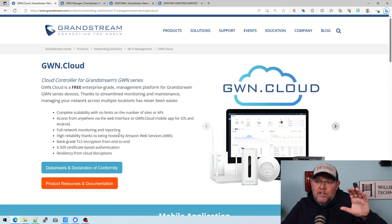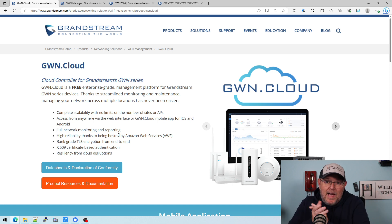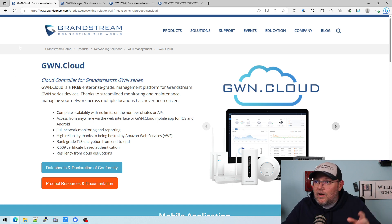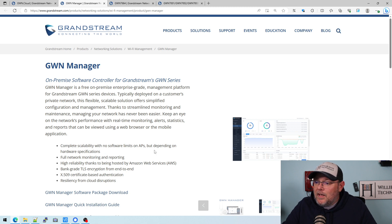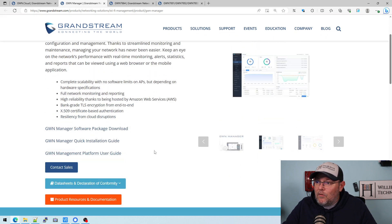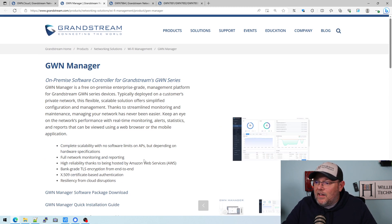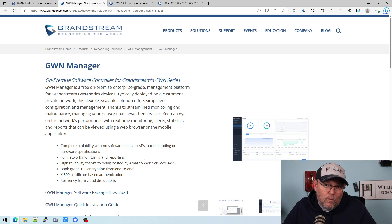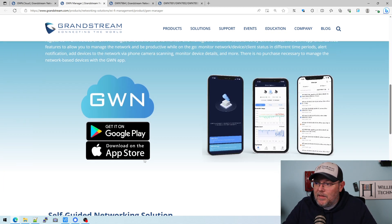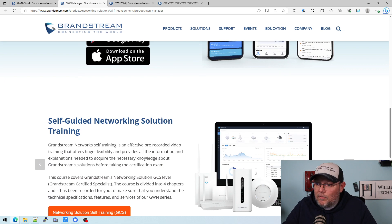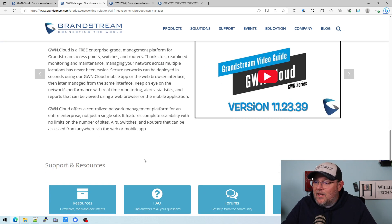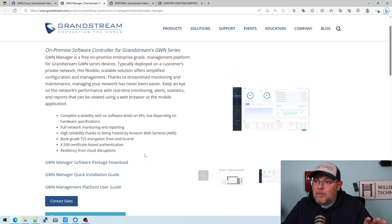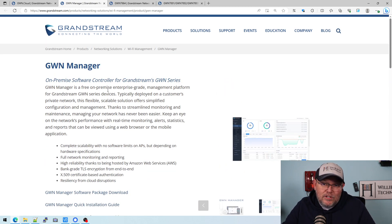The second thing they did was take GWN.cloud and package it up so that you could run it on your own controller — that's called GWN Manager. It's the exact same software that they run, and they say there are no limits, but your hosting limit is based on your hardware resource availability. It also supports the mobile app. Once again, it's free, and you can host all your Grandstream devices in it, adopt them in, and have as many sites. I run this GWN Manager — it's excellent.